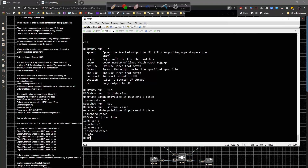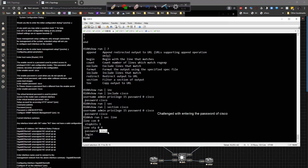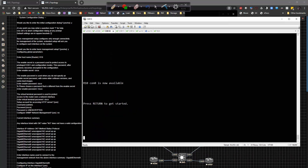The virtual terminal password is set to 'cisco.' If you connect to the router over the network via a VTY line — telnet or SSH — the router will prompt you for a password. You type in 'cisco,' and you're granted access. You'd type in the IP address, be prompted with a password challenge, type in 'cisco,' and then be delivered to what they call user mode.